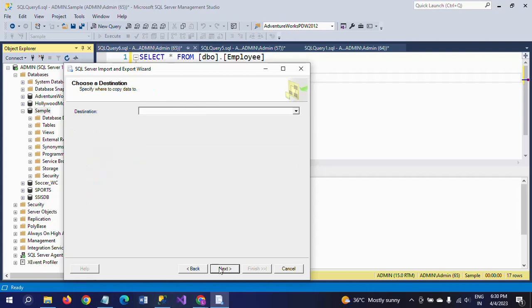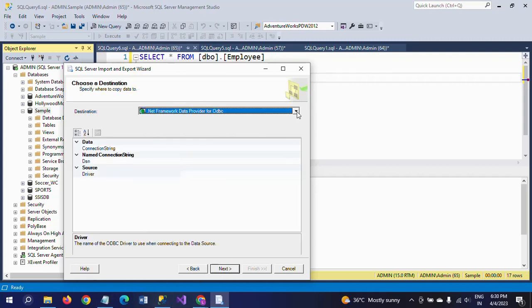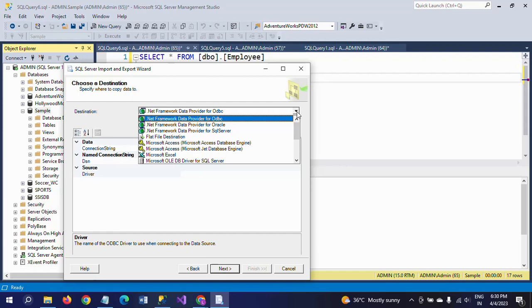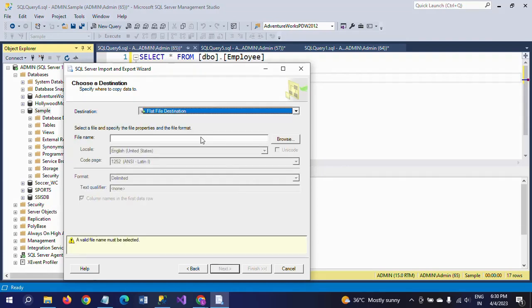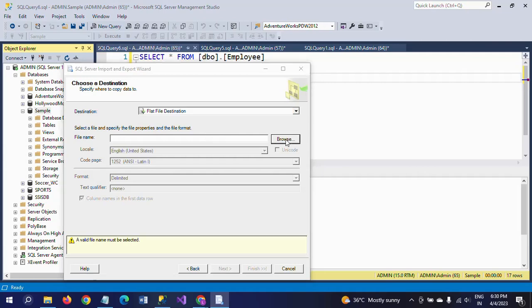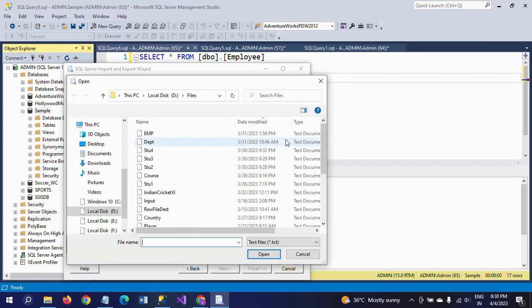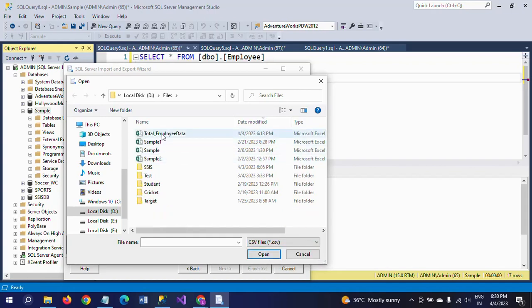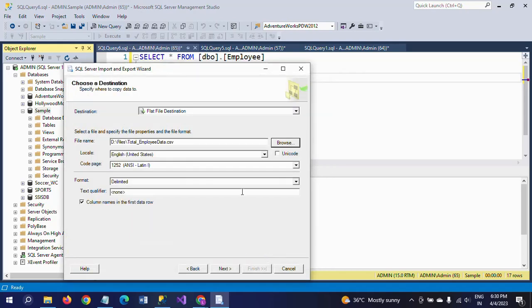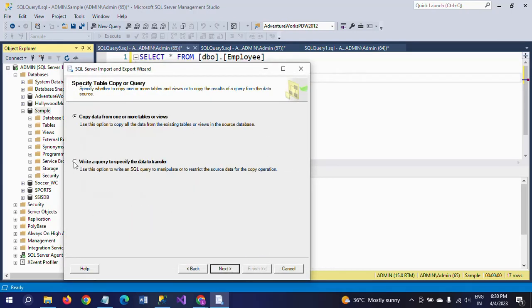Go to Next. Here you need to provide the destination details. I am selecting Flat File Destination because I want to dump this data into a CSV file. I select the file that was already created — TotalEmployeeData. Now on the next screen, there are two options: copy data from one or more tables, or write a query to specify the data to transfer.